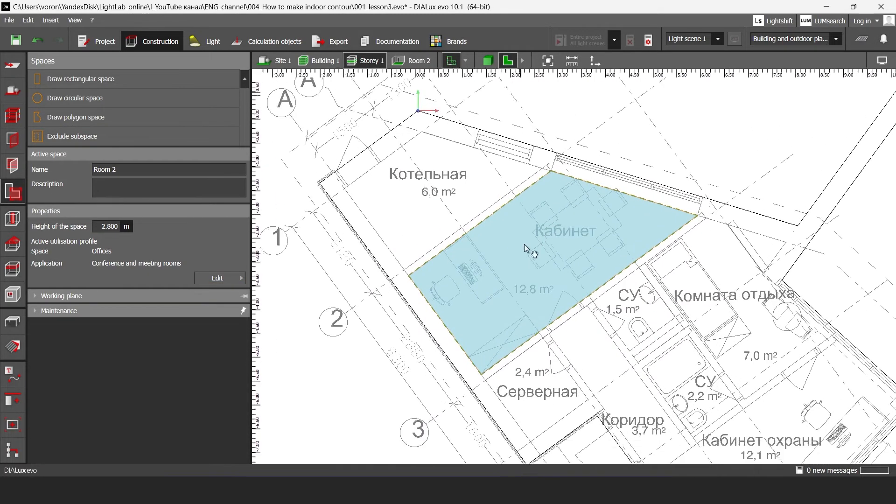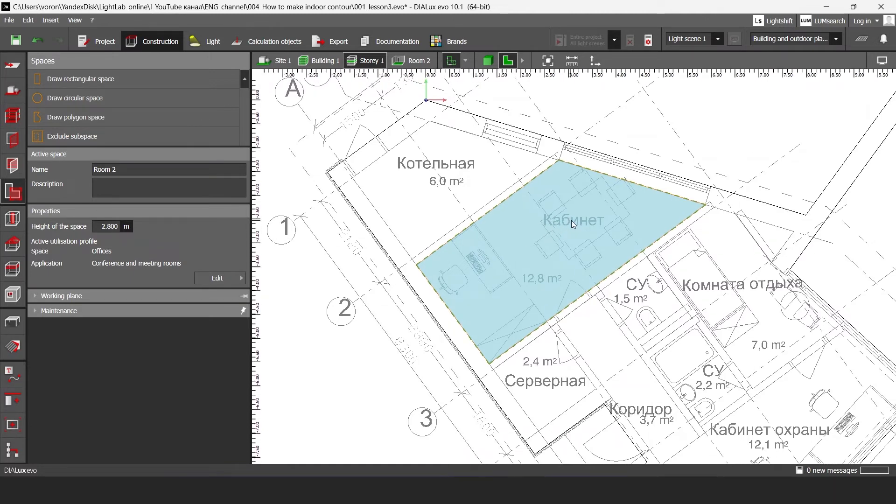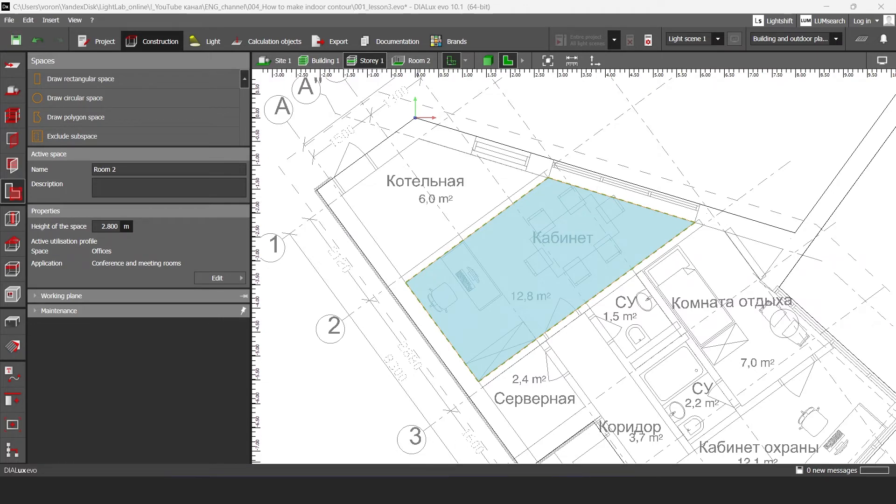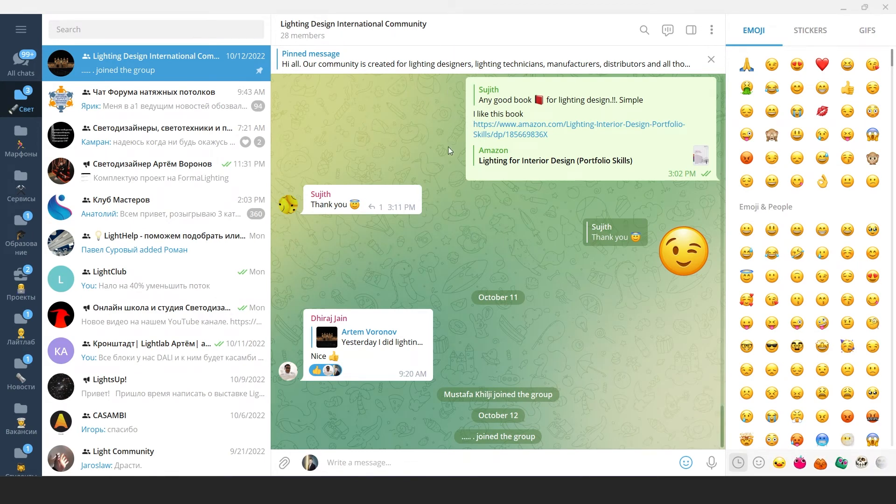Okay now I have lux level set. Then I should save my file and then I'm going to post it in our lighting design international community telegram chat.